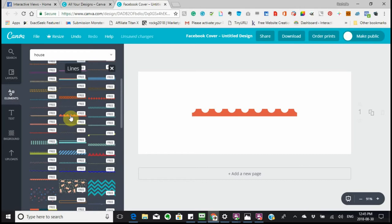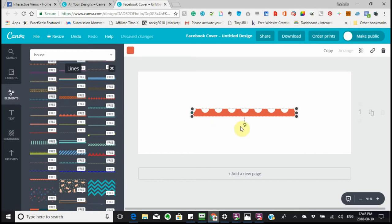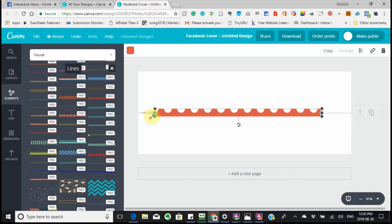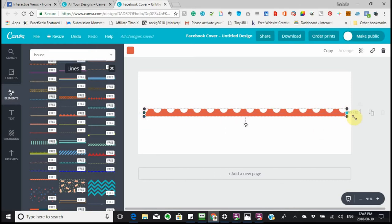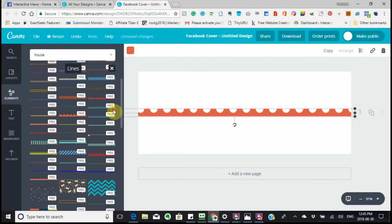Next are Lines. Say you wanted to use this line here — you could put it in and manipulate it. You can make it longer if you want. Because it is a line, it only moves horizontally.